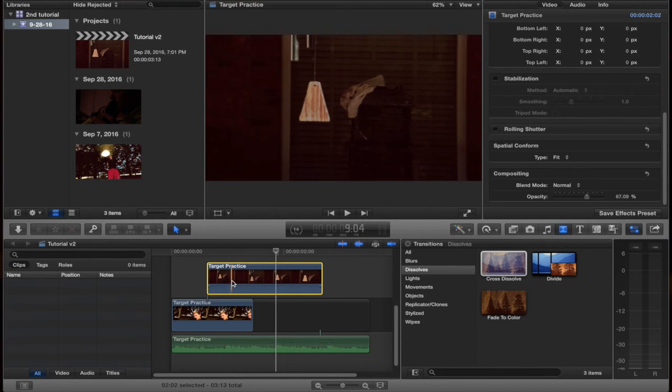These two clips came from Target Practice from the Solstinator. Subscribe to my tutorial channel and the Solstinator's channel. Thank you for watching.